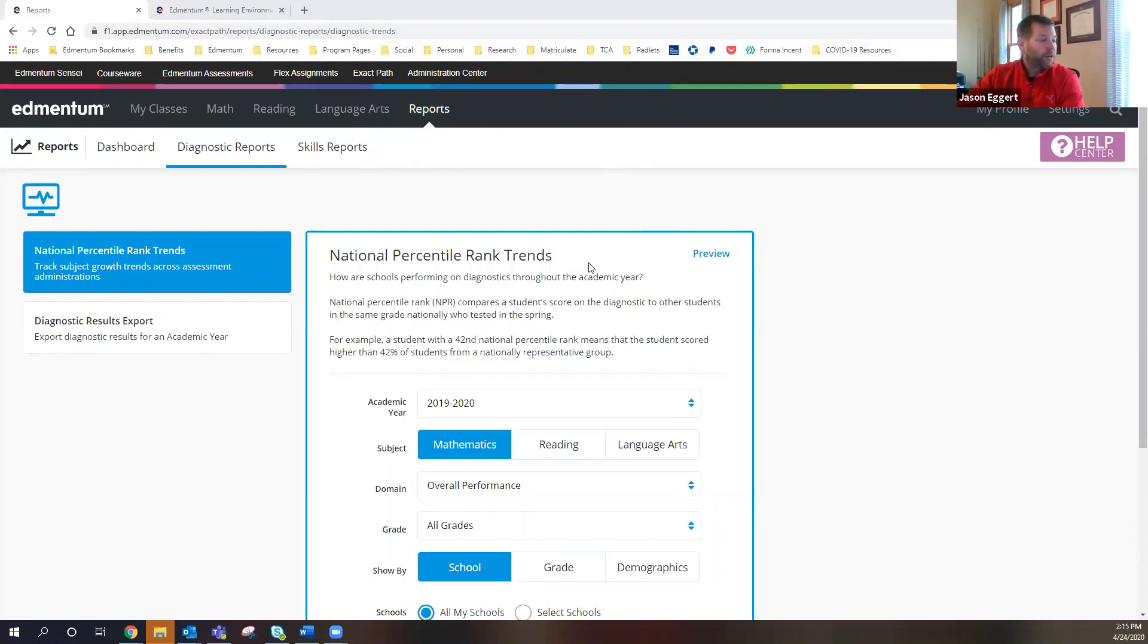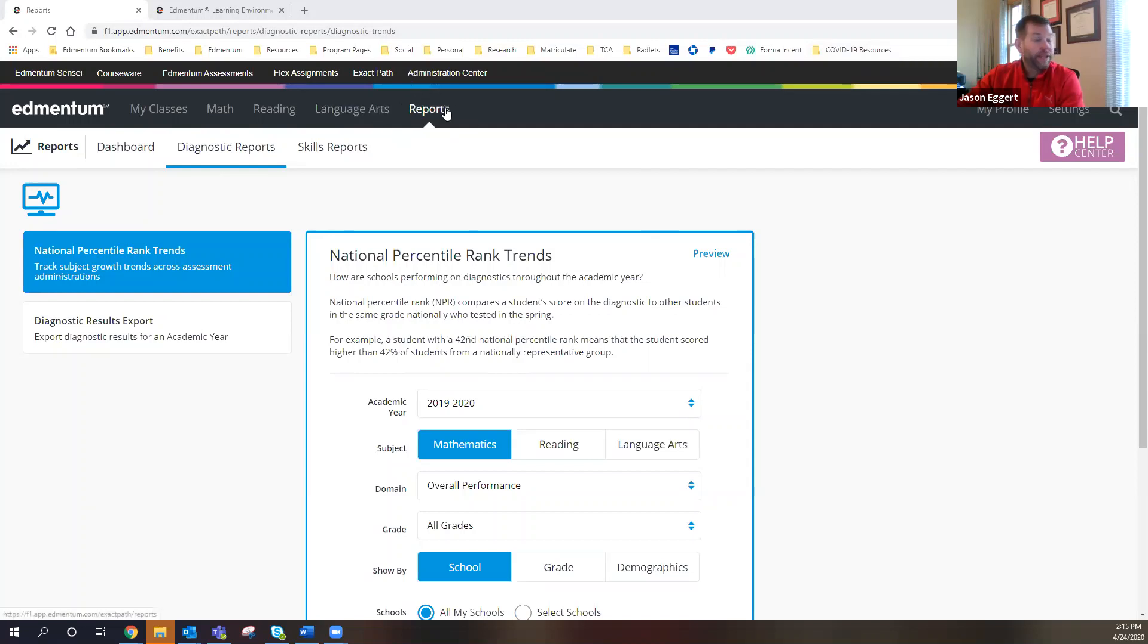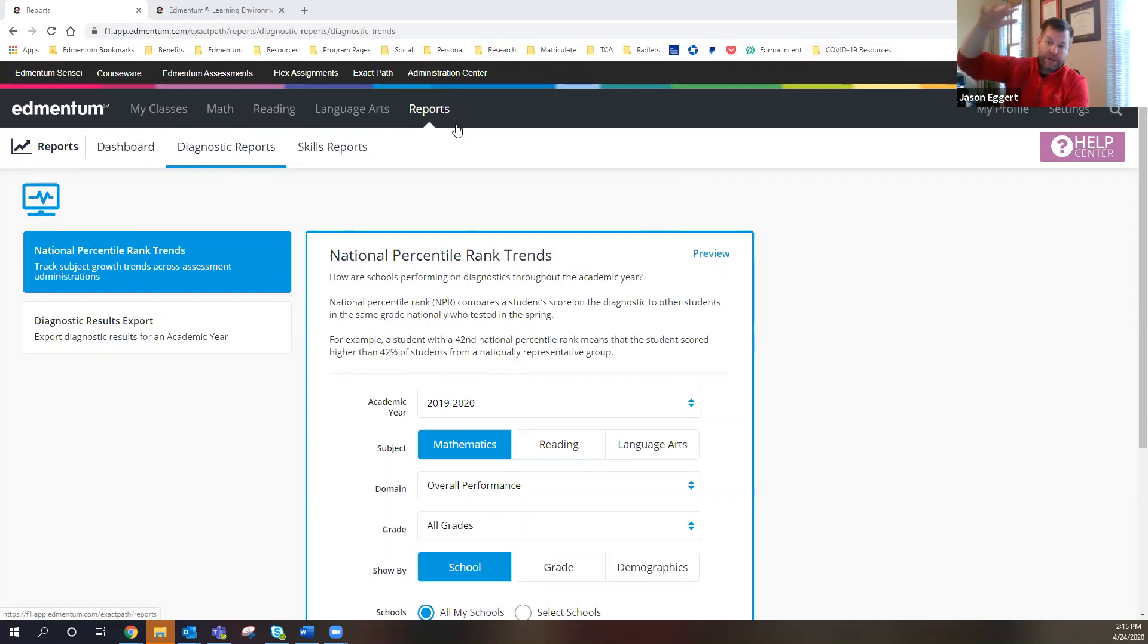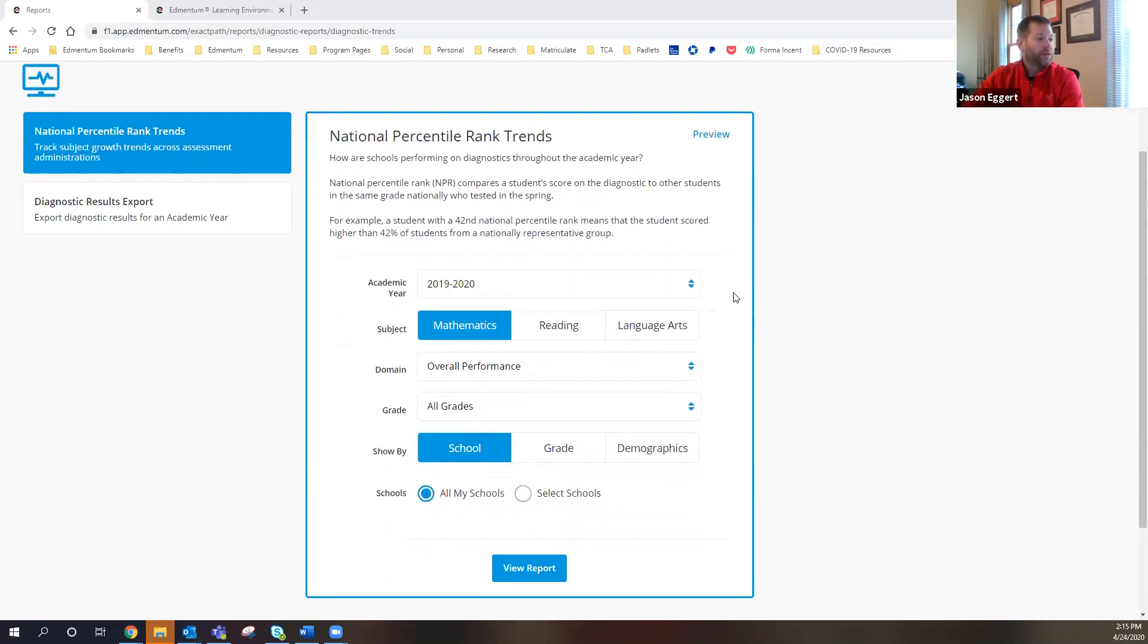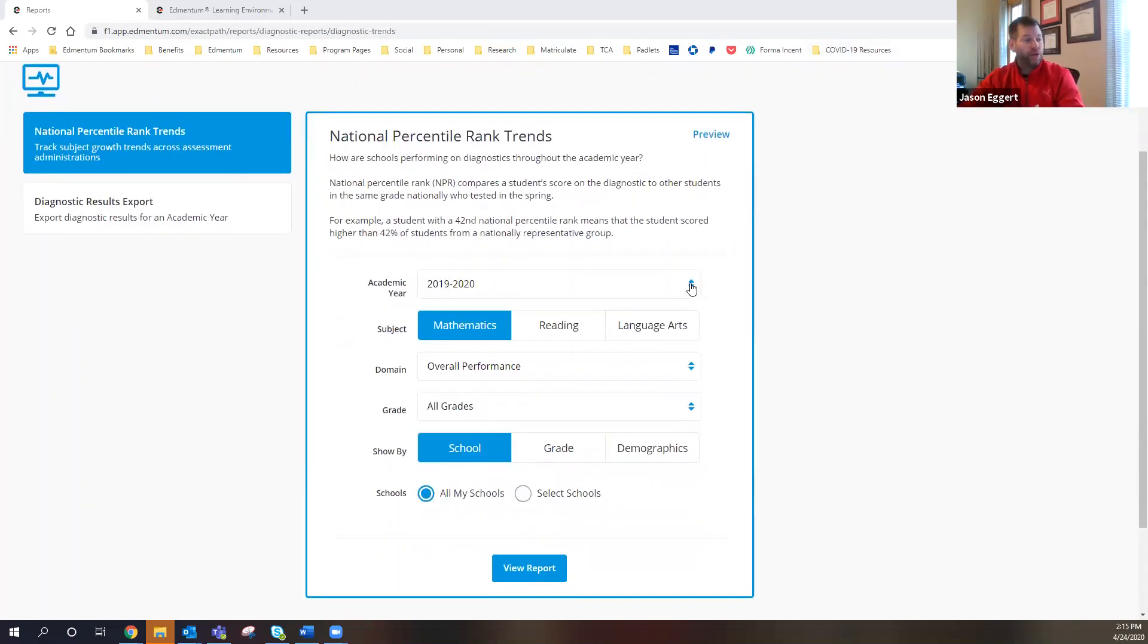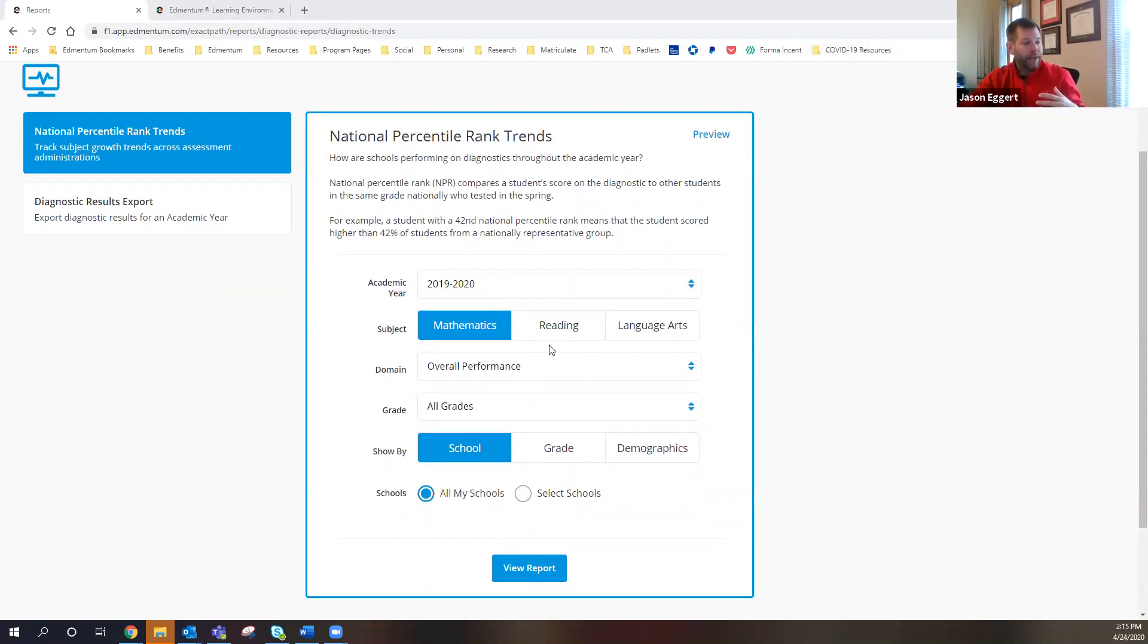So what you guys see up here on the screen is the login landing page here in Exact Path. And I'm up here in reports. And I'm logged in as an account administrator. Account administrator is the highest level of access. So an account administrator has access to this national percentile rank trends. So it's nationally normed, the assessment in Exact Path, all of the three of the assessments.